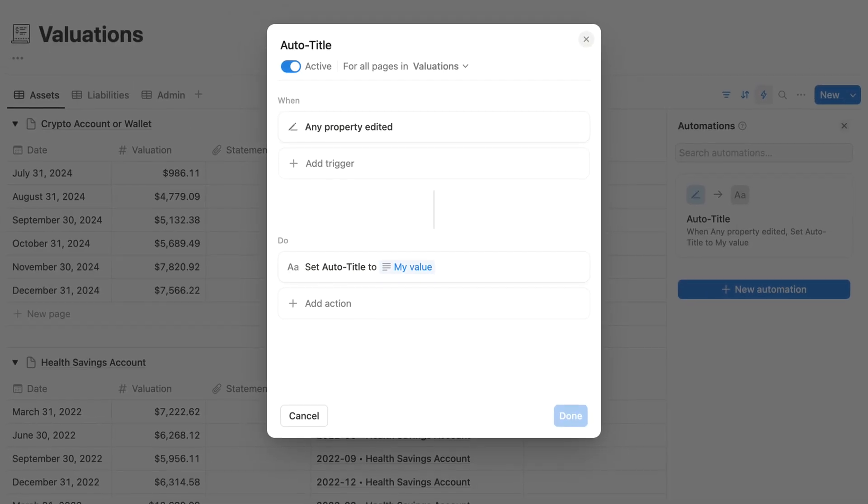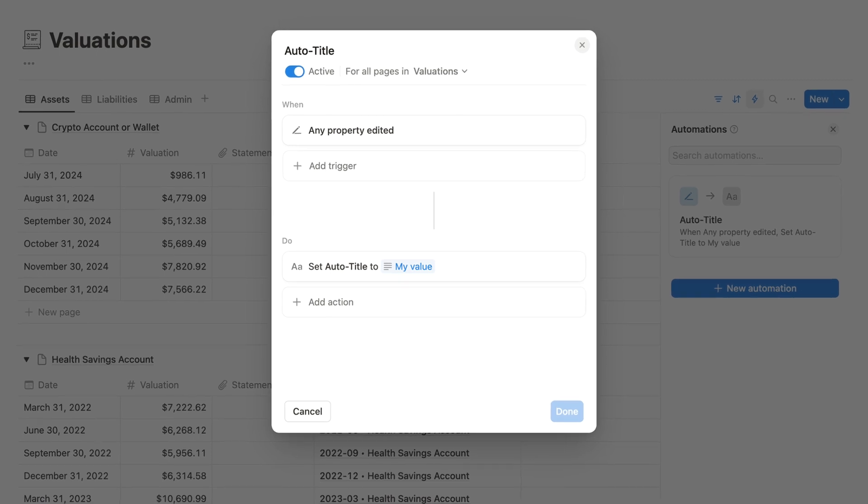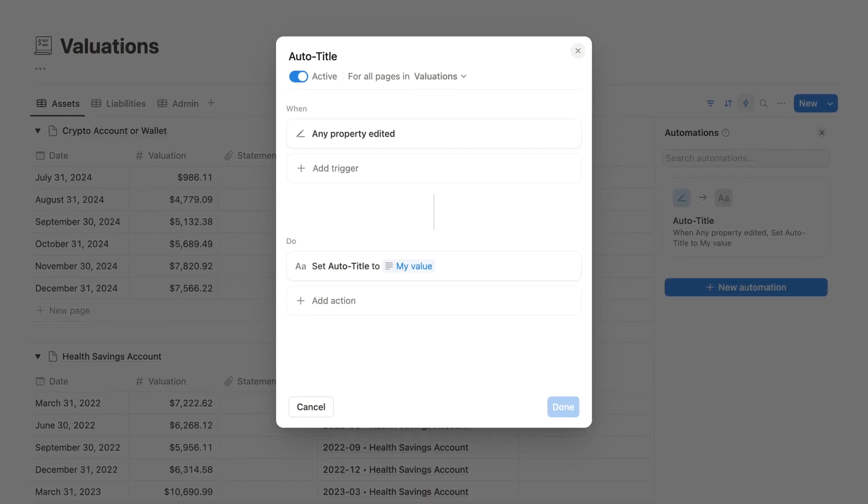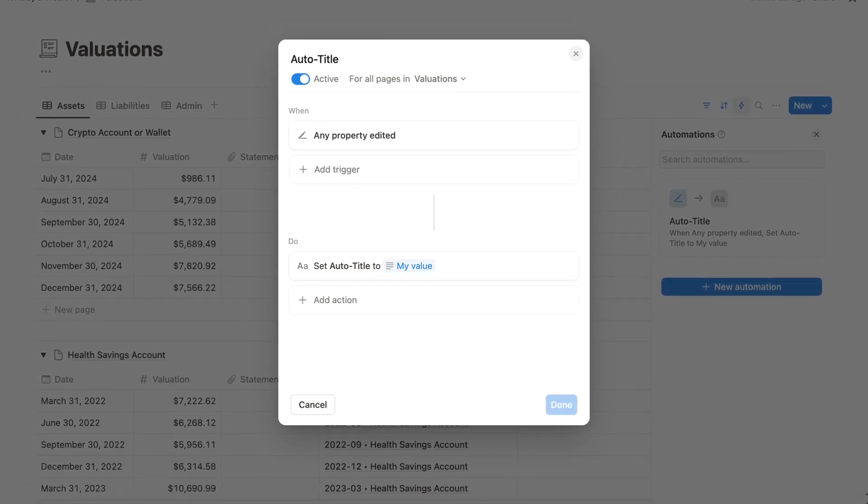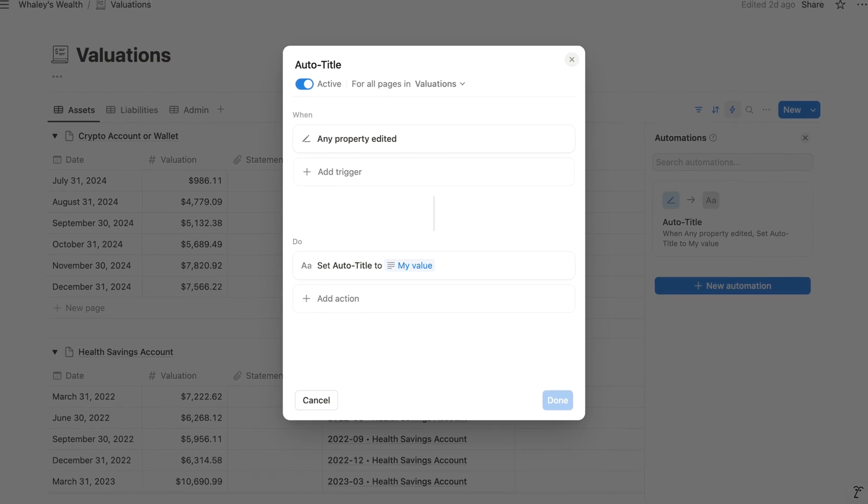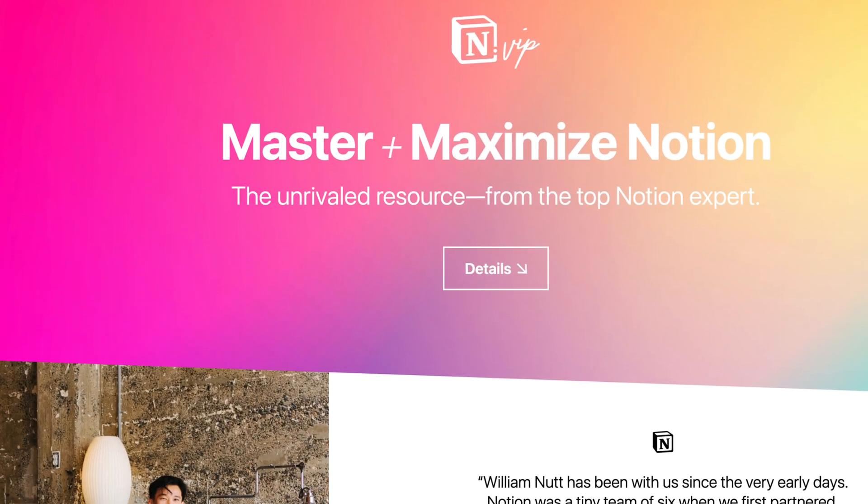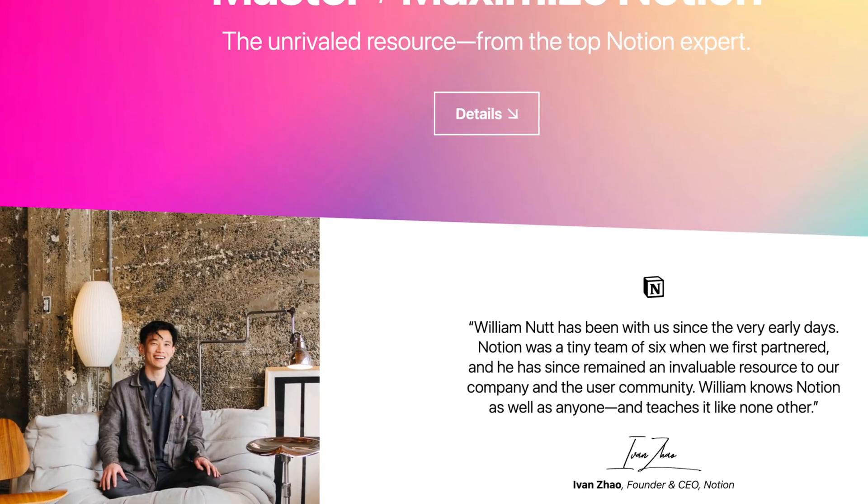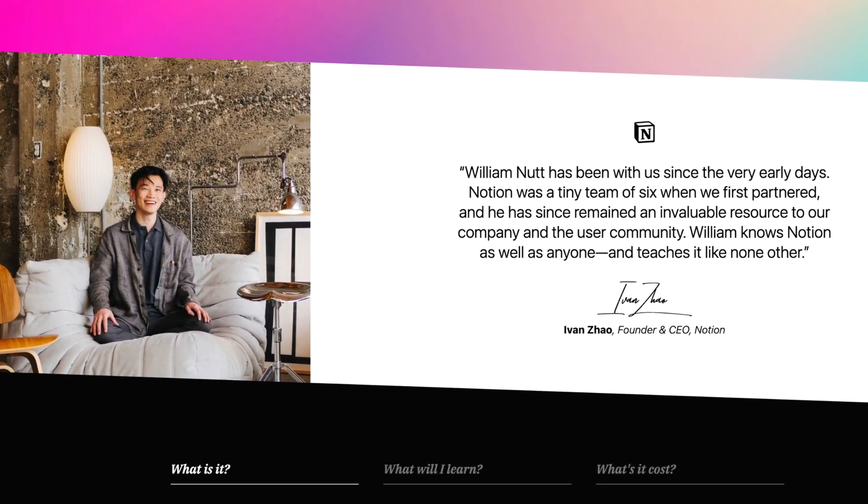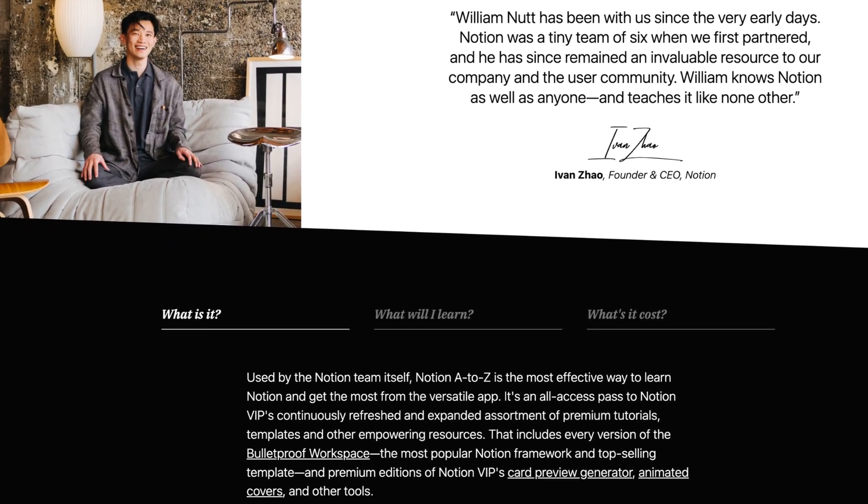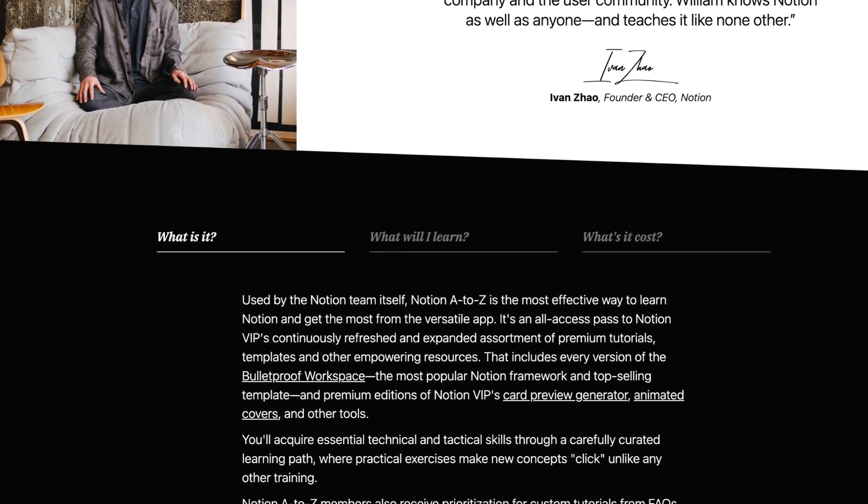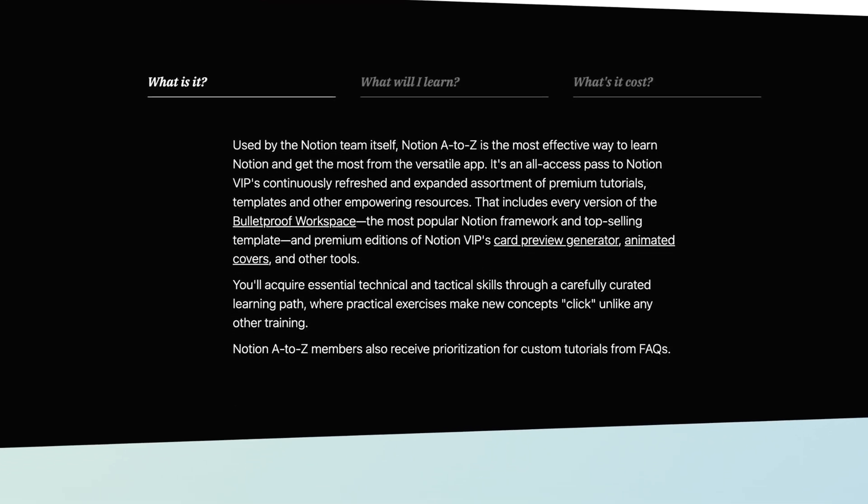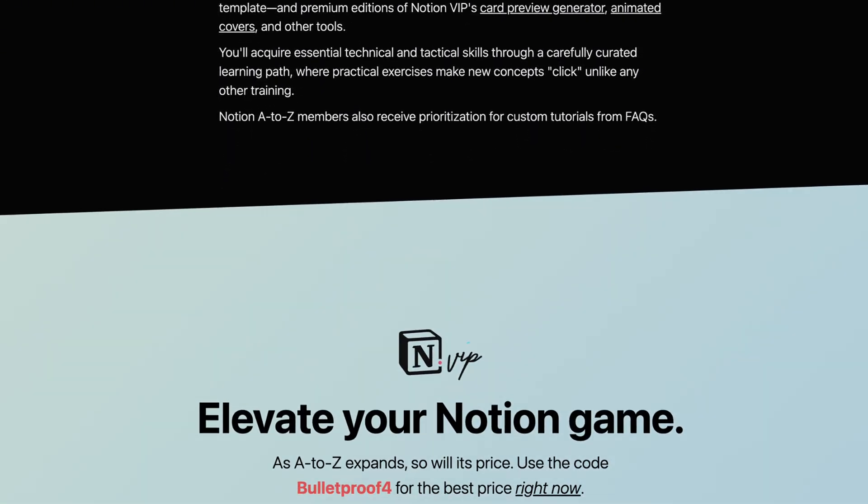So that gives you a solid foundational understanding of automations in Notion. Get comfortable recreating this one, and then experiment with other triggers and actions. And as you learn, you'll find it helpful to reference the wealth tracker, the bulletproof framework, and other templates in Notion A to Z. And I'll see you soon to learn another key Notion concept from the wealth tracker. Be sure to subscribe on YouTube and Notion.VIP.